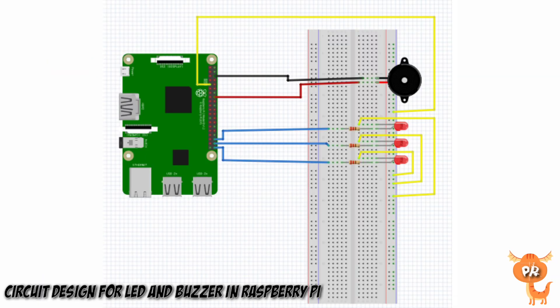This circuit shows the connection of the LEDs and the connection of the buzzer.